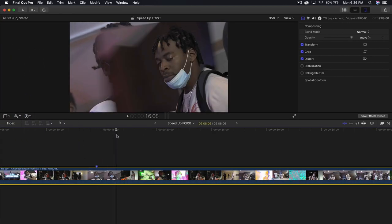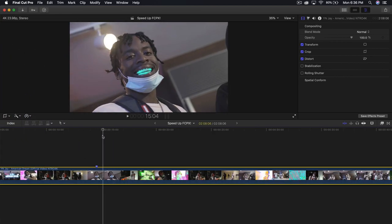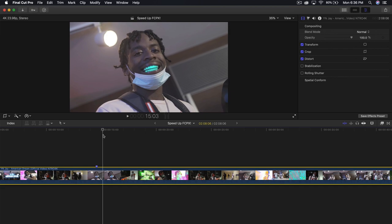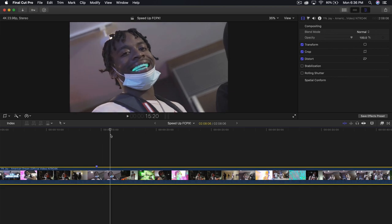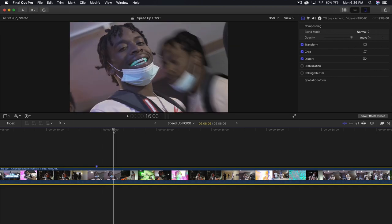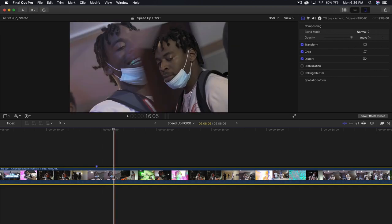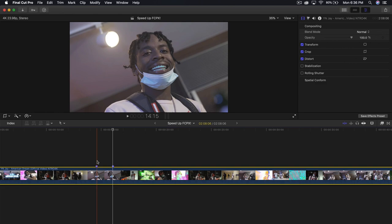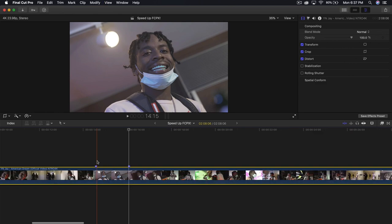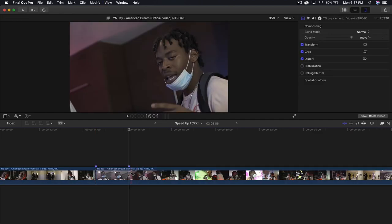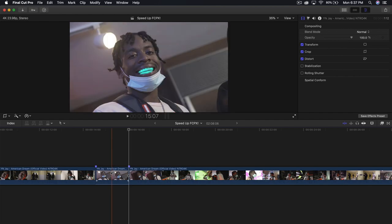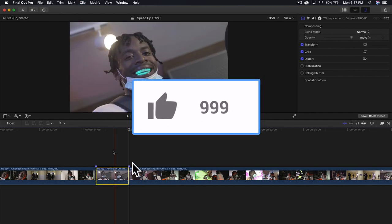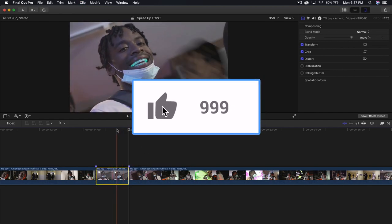You want to find an area where you want the subject to have zombie eyes. I'm going to go around here and press M again to add a marker. Then I'm going to press B for the blade tool and split the clip so I have one single clip.